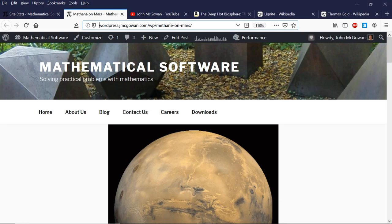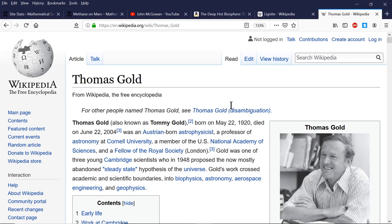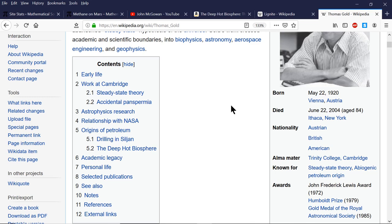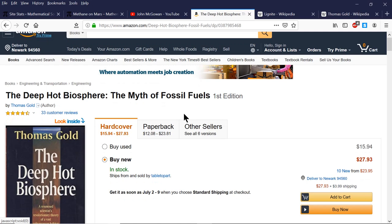That theory is very closely associated with the late physicist Thomas Gold. Thomas Gold died in 2004, but he really championed and popularized this idea in the United States. He was very out of step with mainstream scientific theory, and late in his life he published a book summarizing his theories called The Deep Hot Biosphere: The Myth of Fossil Fuels, which I've read.